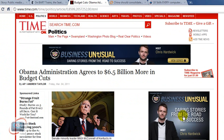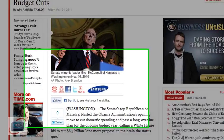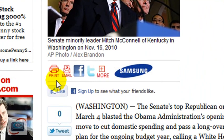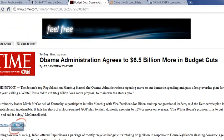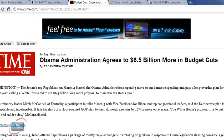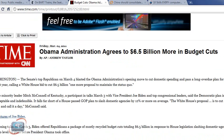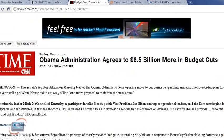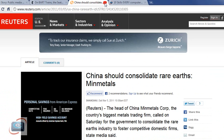Now here we are on the Time Magazine Online edition. And towards the top of their article, you'll find the little print button here. And if I click it, just like Yahoo News and the New York Times, it reformats the page nice and easy to print.